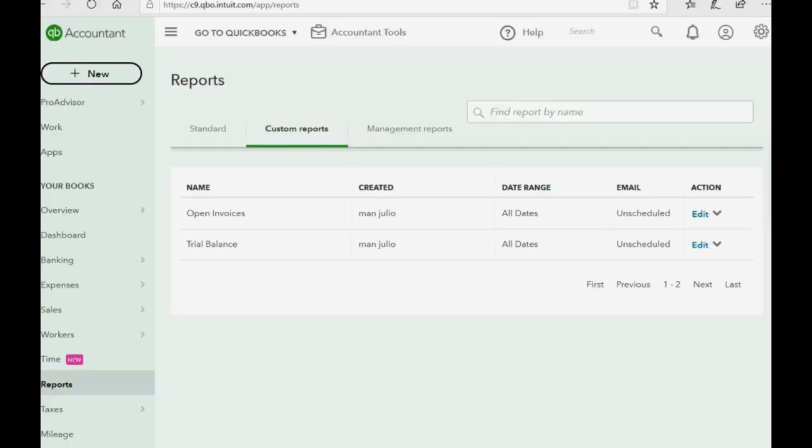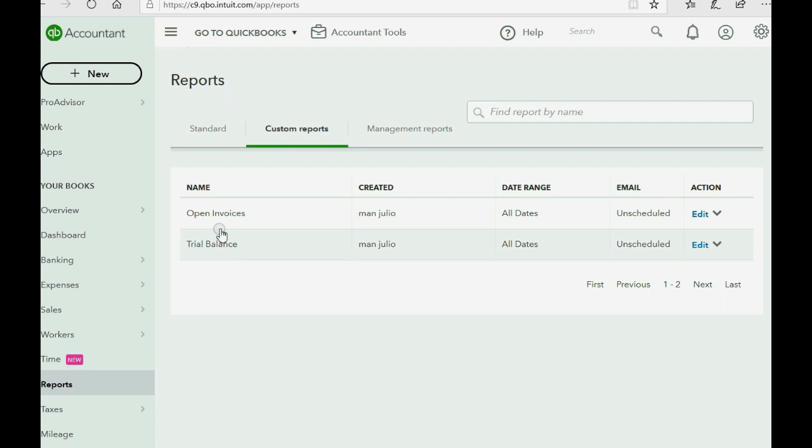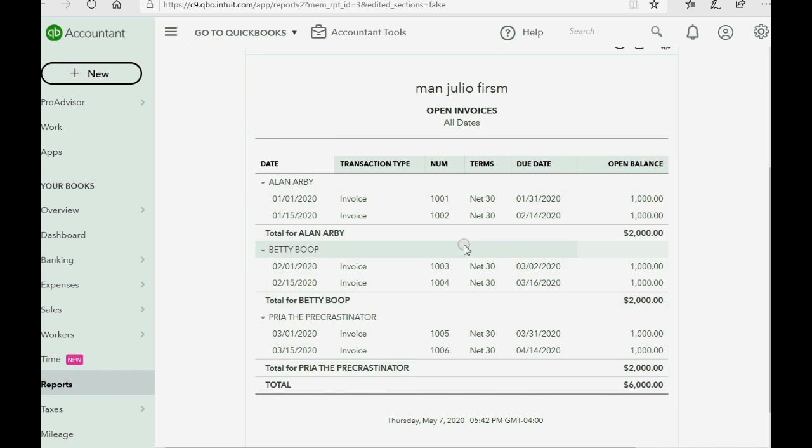So first let's look at the trial balance that I set up and you can see there are only two numbers here just to make this demonstration very simple. The accounts receivable is the total of all open invoices. We can go back to the open invoice report and we can see three customers have two invoices each for $1,000 just to make the money amounts nice and round so the demonstration is easy to understand.